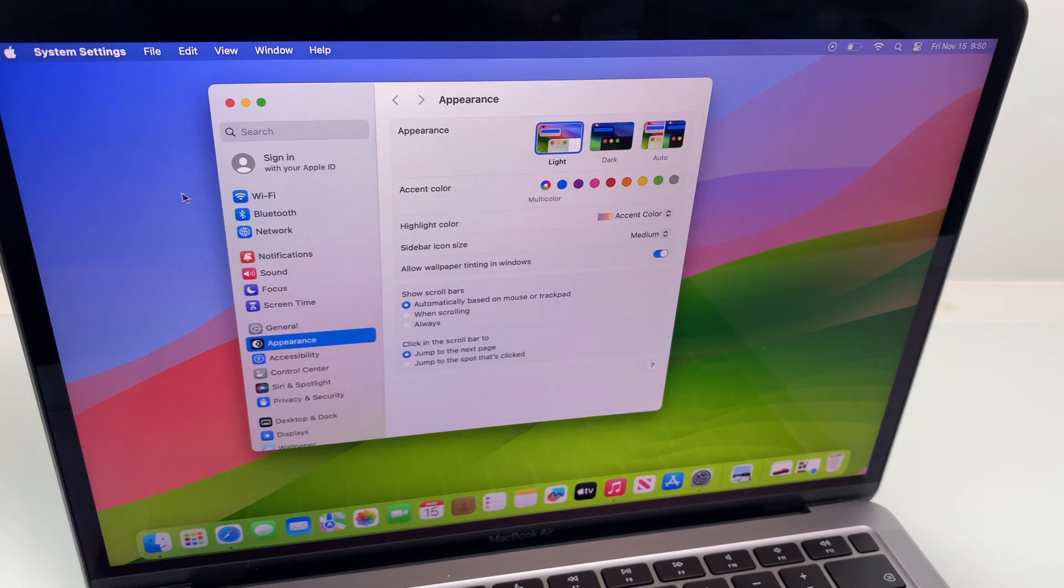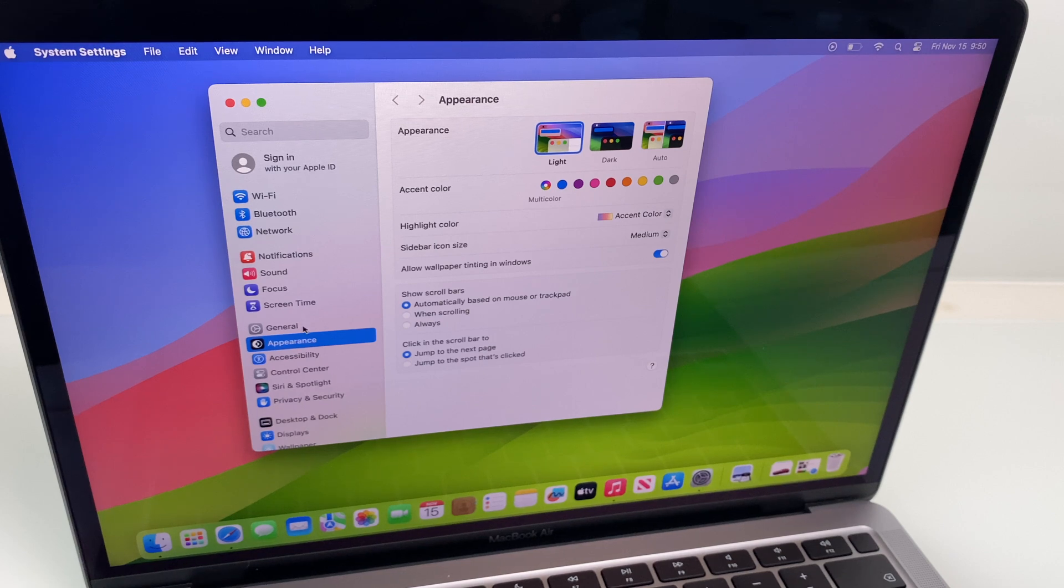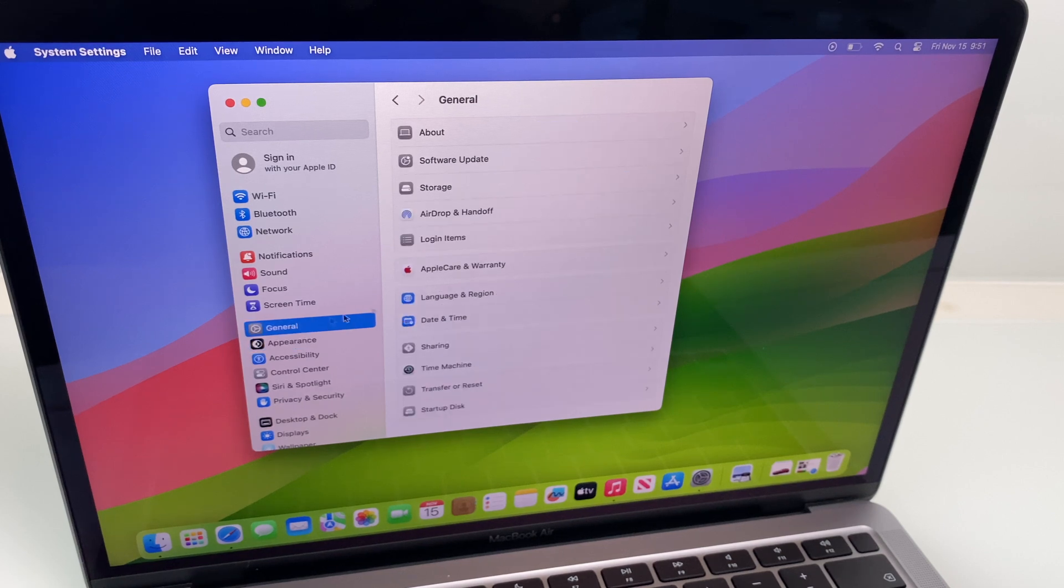From here on the left hand side, go to general, then we have storage.